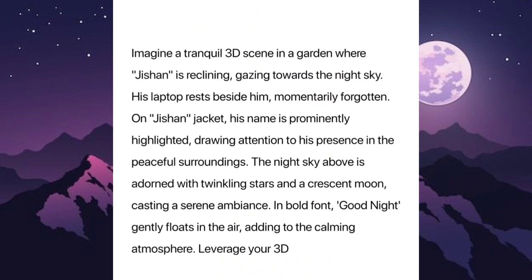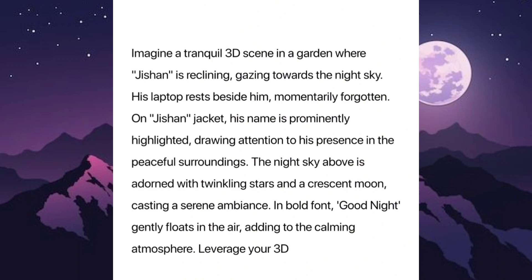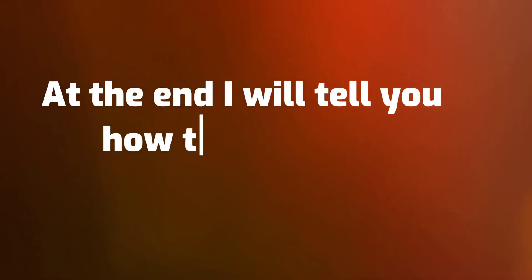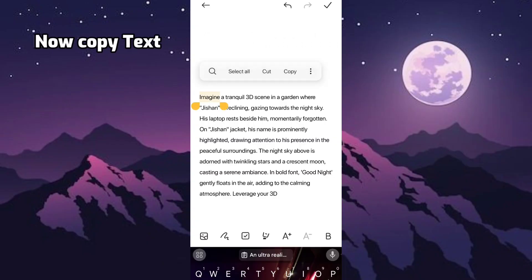So keep this text with a screenshot so that you can copy the text from it later. At the end, I will tell you how to copy text from this screenshot. Now copy the text.